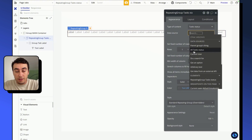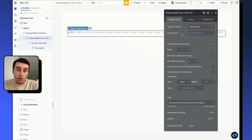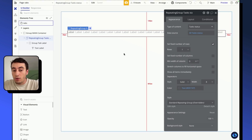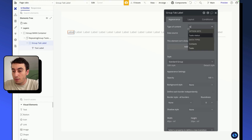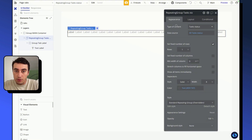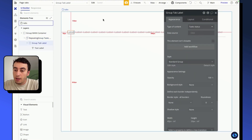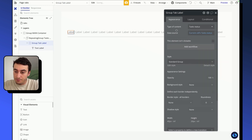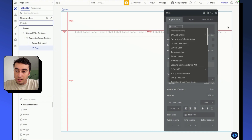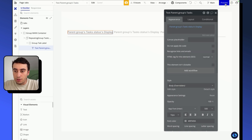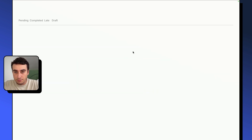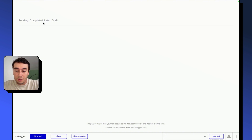We're going to set a type of content on our repeating group — in my case, that will be my option set 'task status'. If you're working with a data type, you'll use a 'do a search for' instead. Once done, I need to make the data communicate through to my text label by setting the type of content of the group above the text to 'task status', and selecting the current cell's task status. In the text, I insert dynamic data — parent group task status display — and in preview we can see the tab options showing correctly.